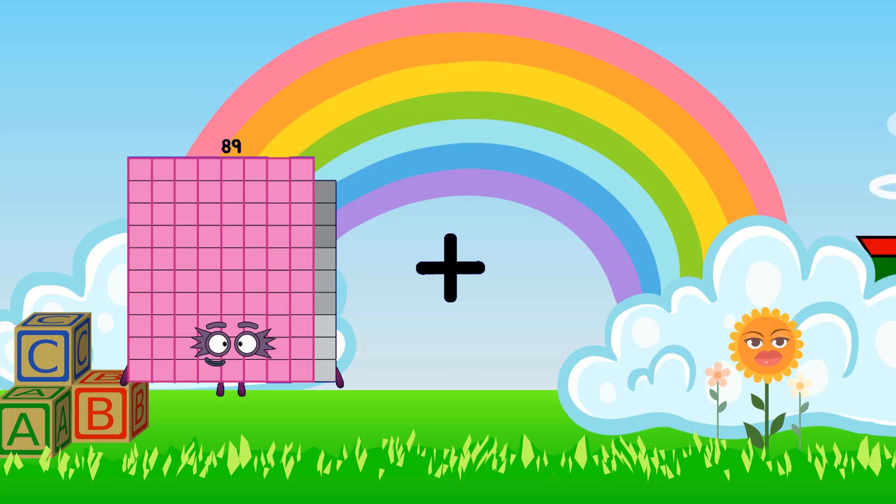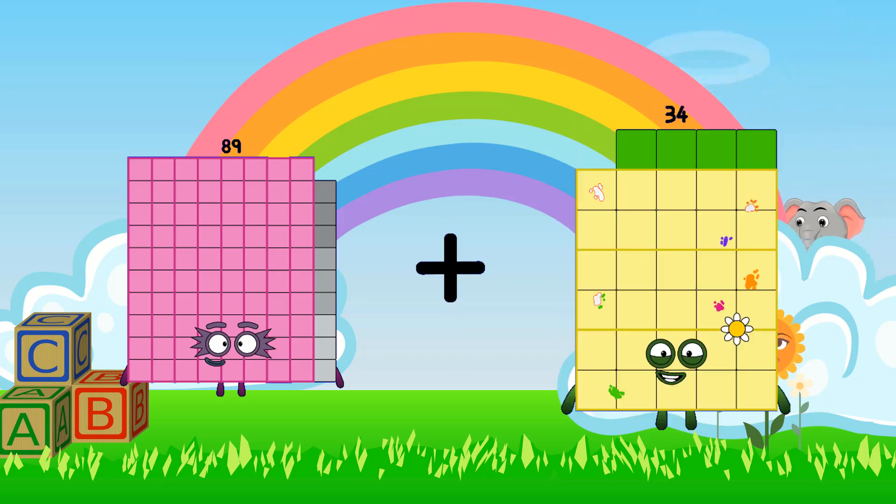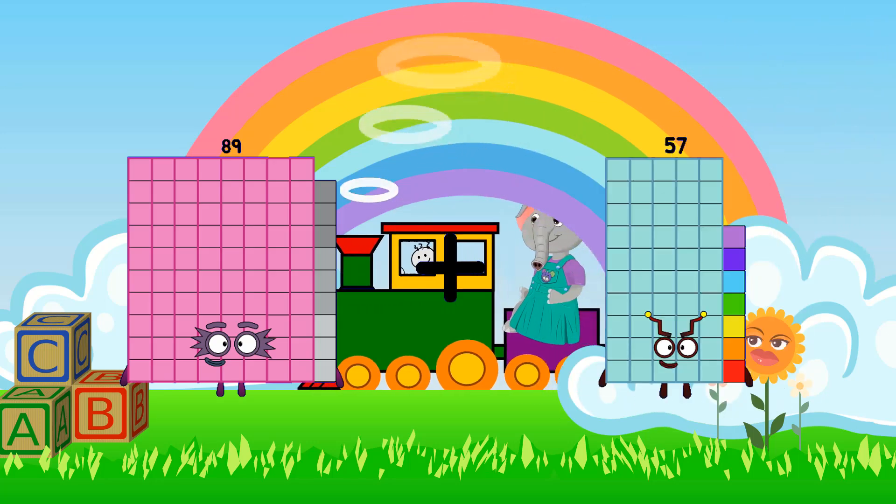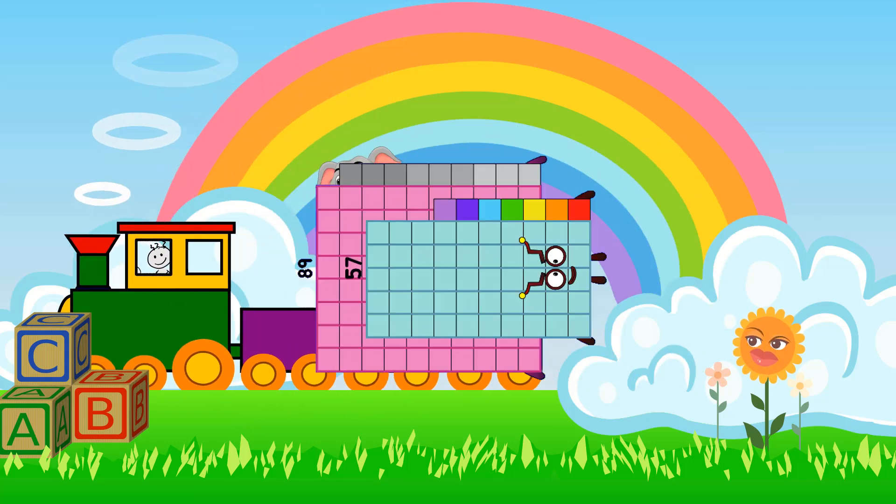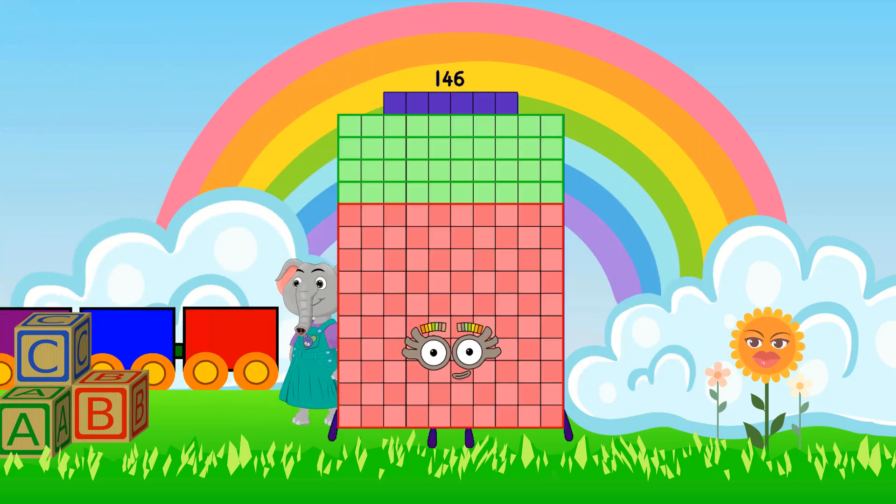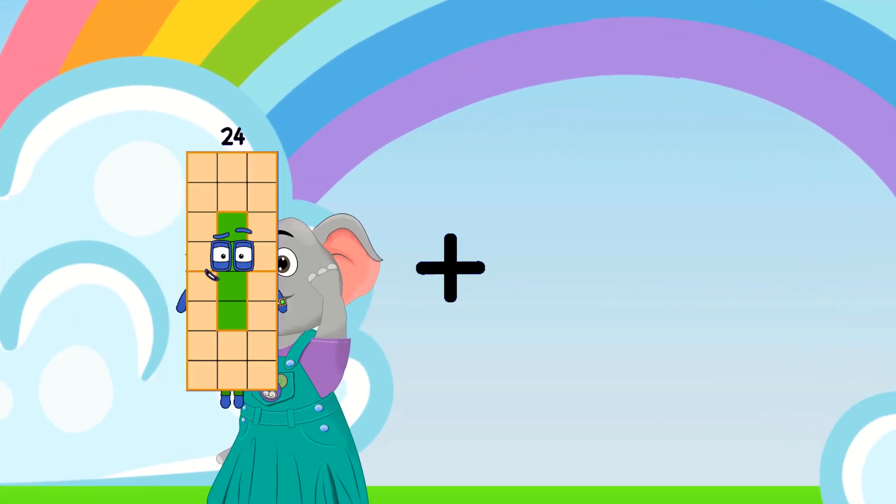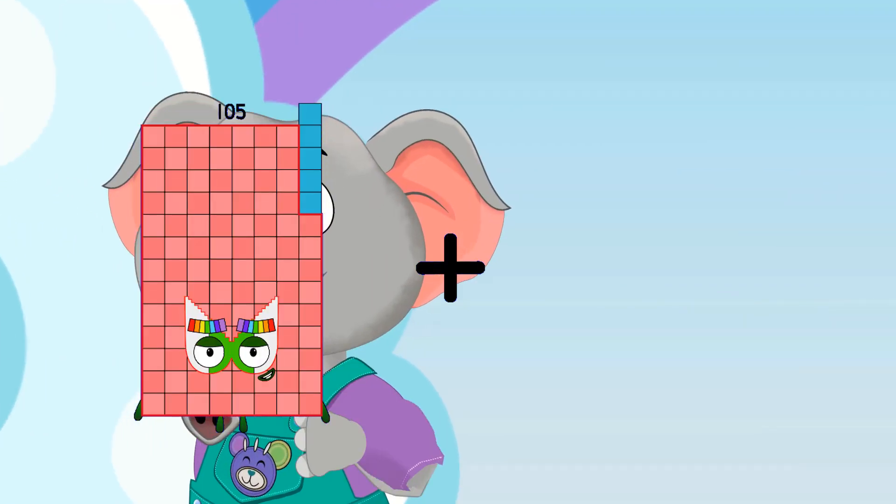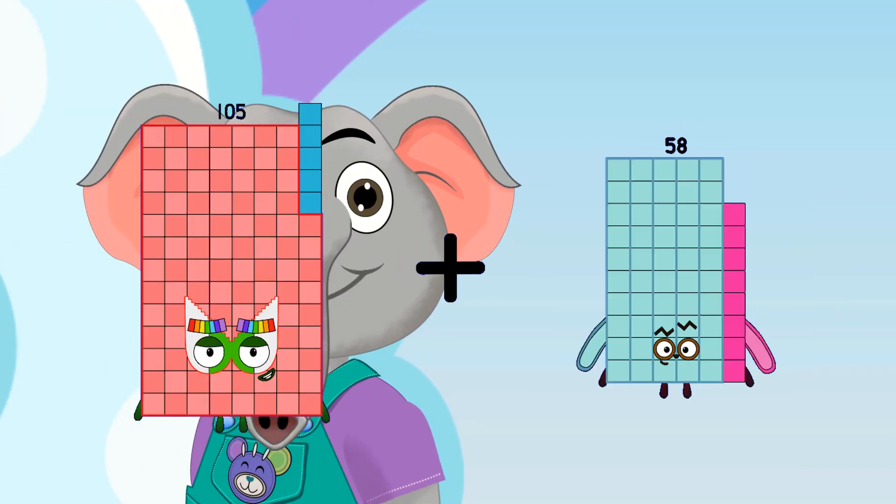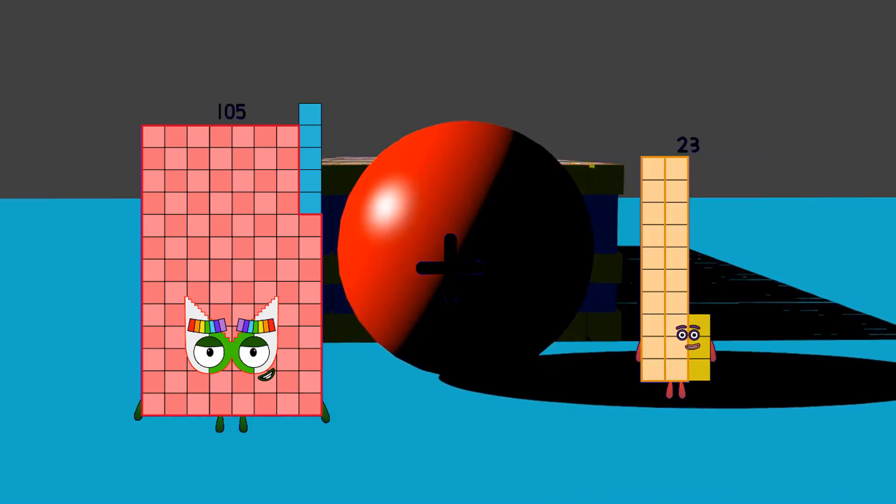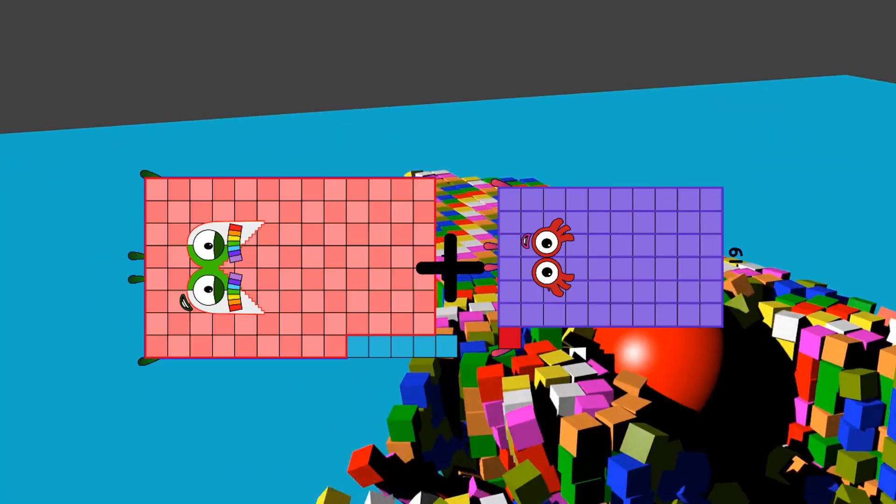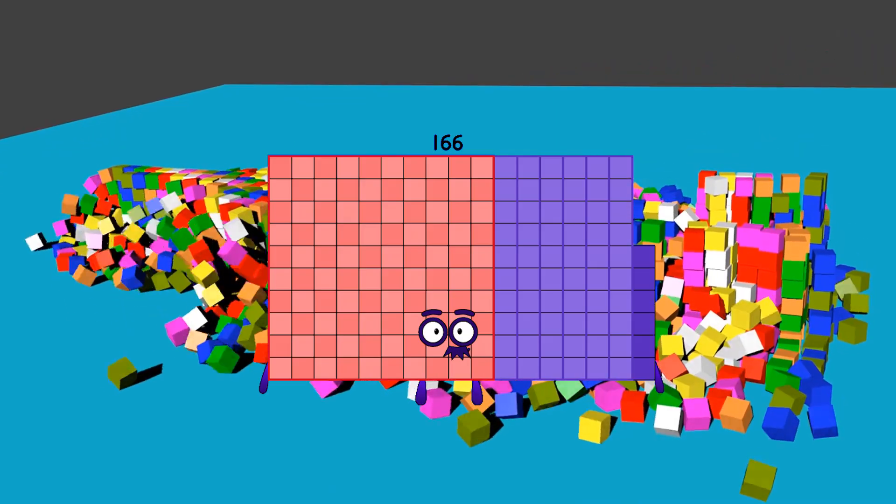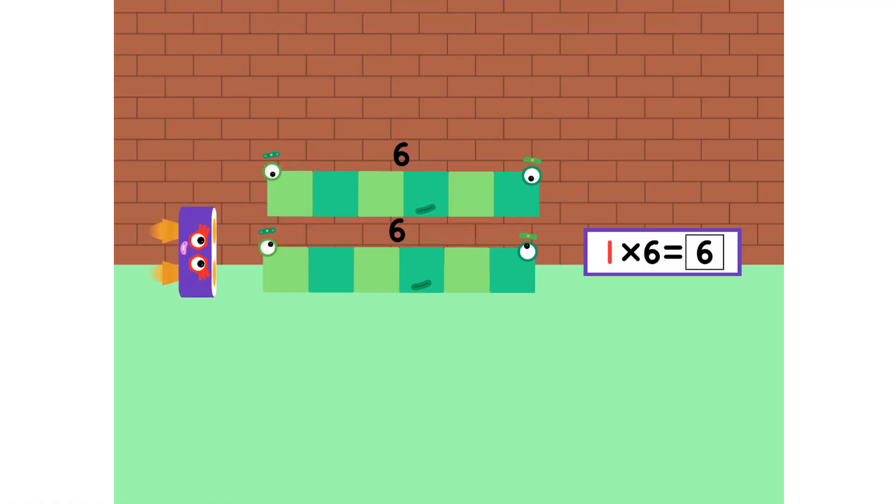89 plus 57 equals 146. 105 plus 61 equals 166.